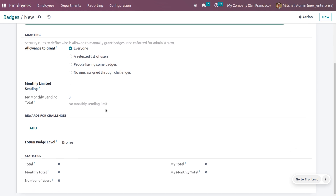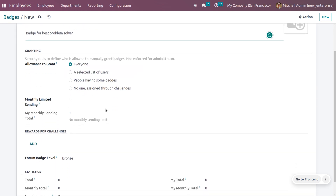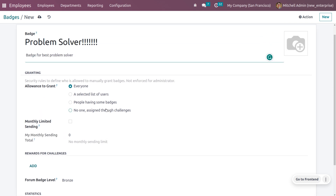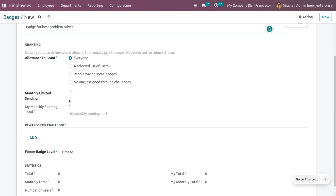Here we can see different sections: granting, rewards for challenges, forum badge level, and statistics. Under granting, we can set security rules to define who is allowed to manually grant badges — not enforced for the administrator. Options include: grant badges for everyone, select a specific list of users, people having certain badges, or no one — assigned through challenges. I'm going to allow this badge for every internal user.